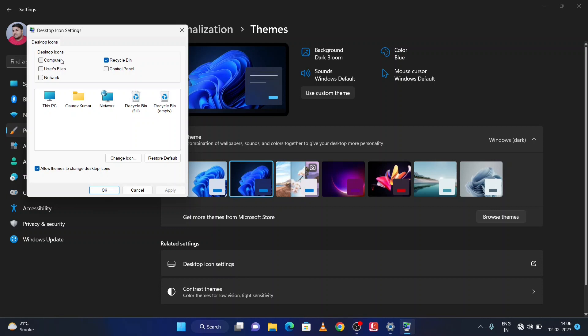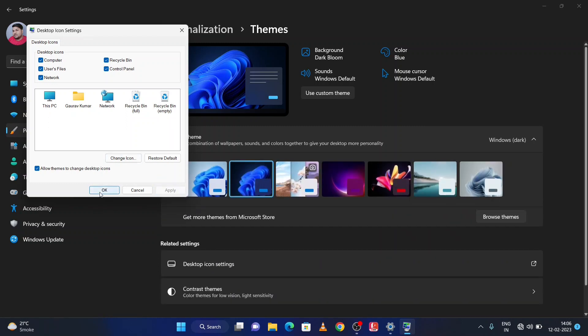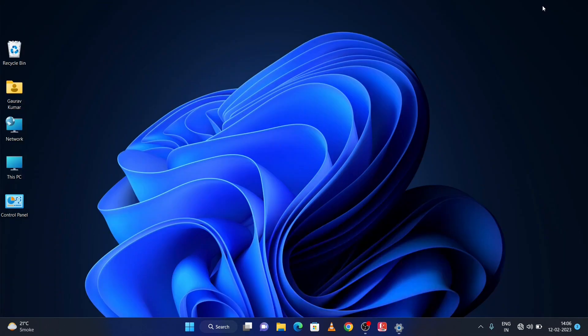Like I am selecting all, then click on Apply. After that, click on OK. So you can see all these icons are showing on the desktop.